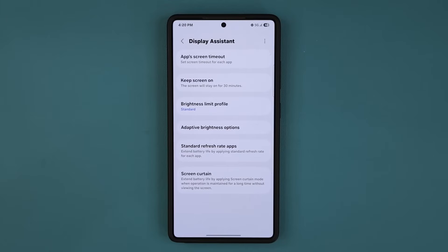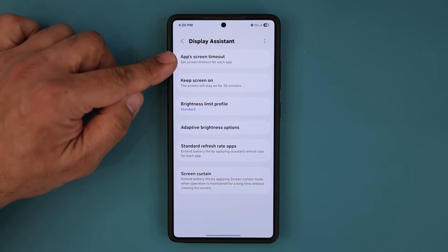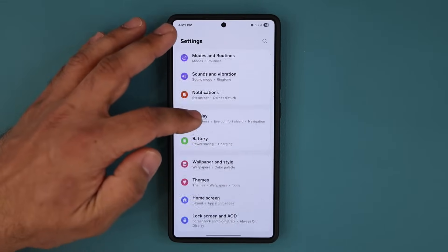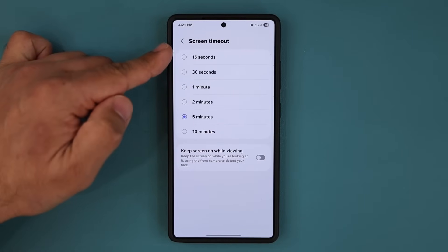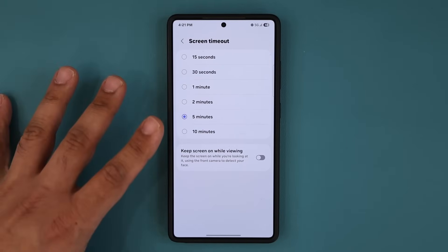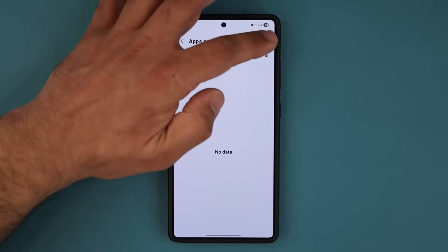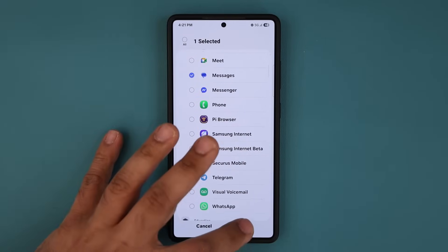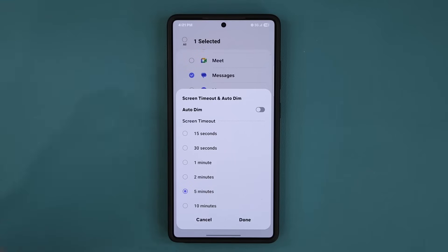Let me open this up — you can see we have six features. The first one is the App Screen Timeout feature. You can set a screen timeout for each application. Normally if you go to Settings and then Display, you have a screen timeout option that applies a system-wide screen timeout. But with this new feature you are able to set a screen timeout for a specific application.